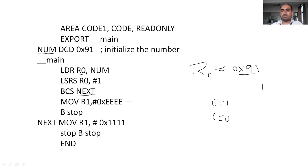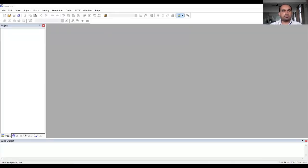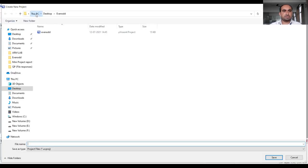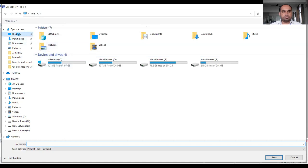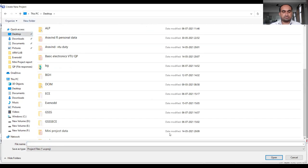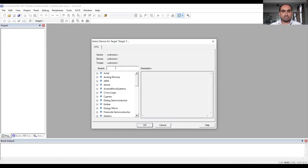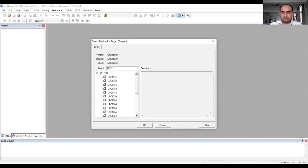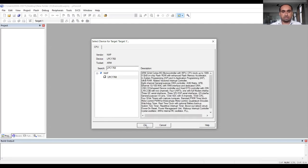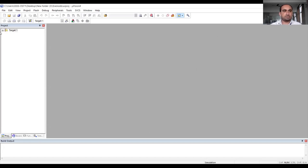Now open Keil µVision software. The first step is go to Project and click on New µVision Project. Create a folder on the desktop and save the project as 'even_odd'. Click on Save. Next, select the target device LPC1768, click OK, and copy the startup file by clicking Yes. In the project window, you can see the target is created with a source group, and the startup file has been added. Now we need to write the program.